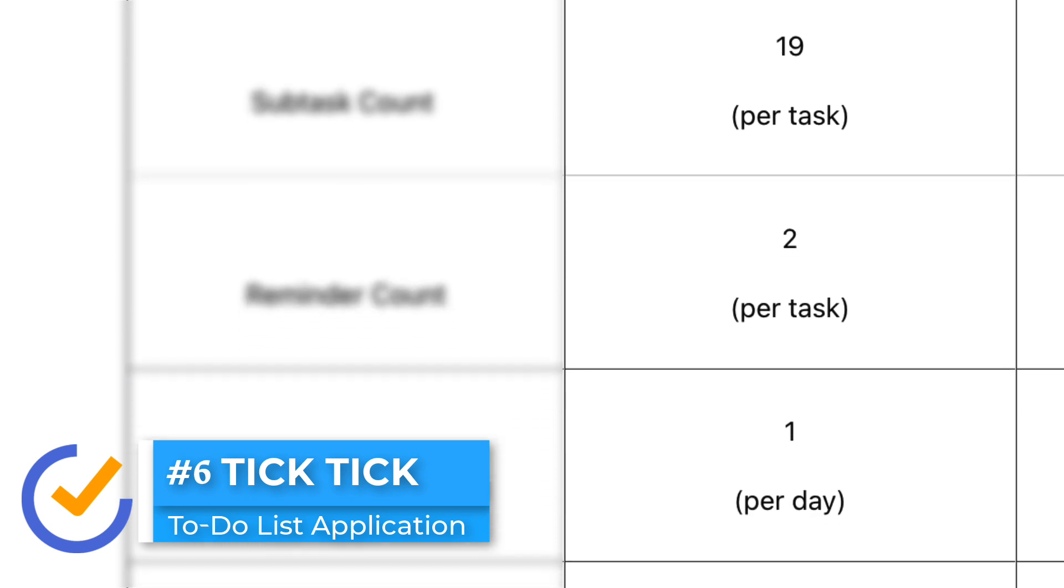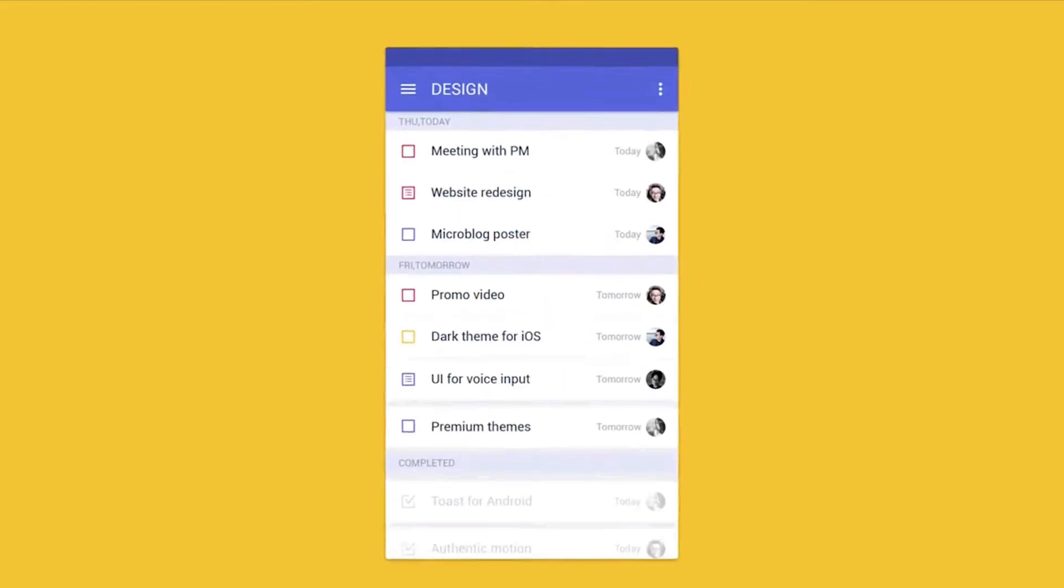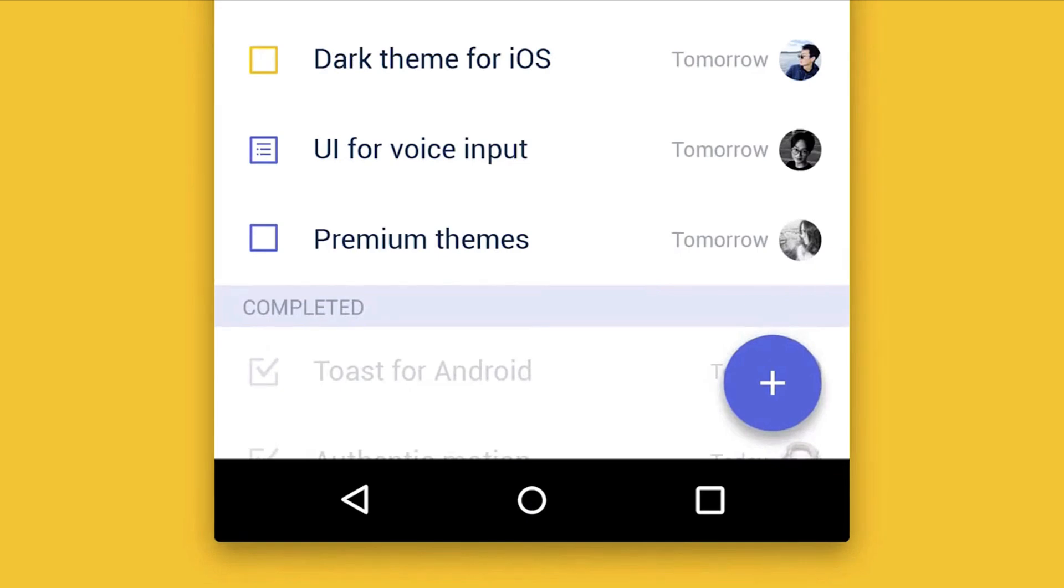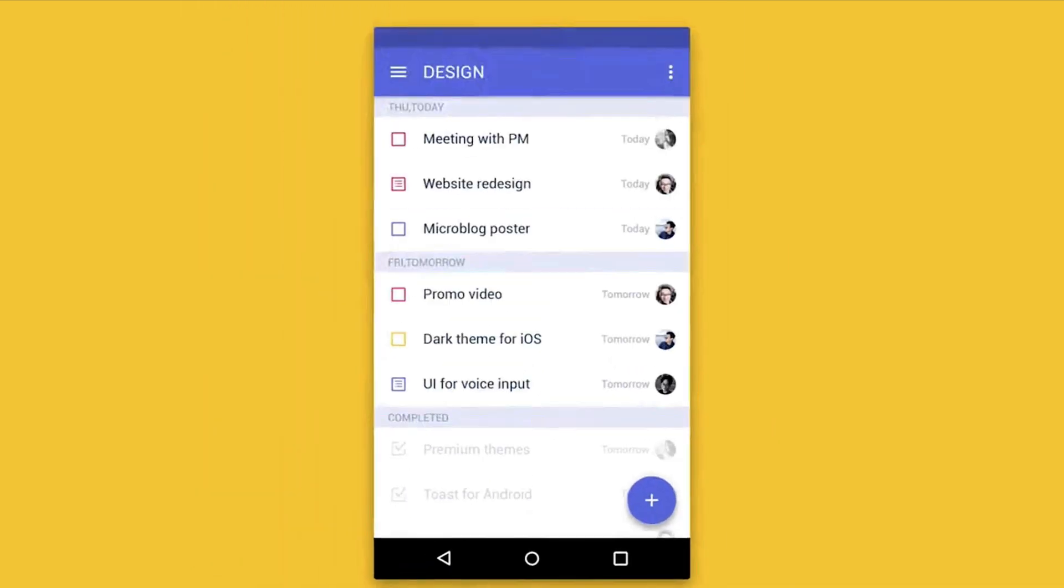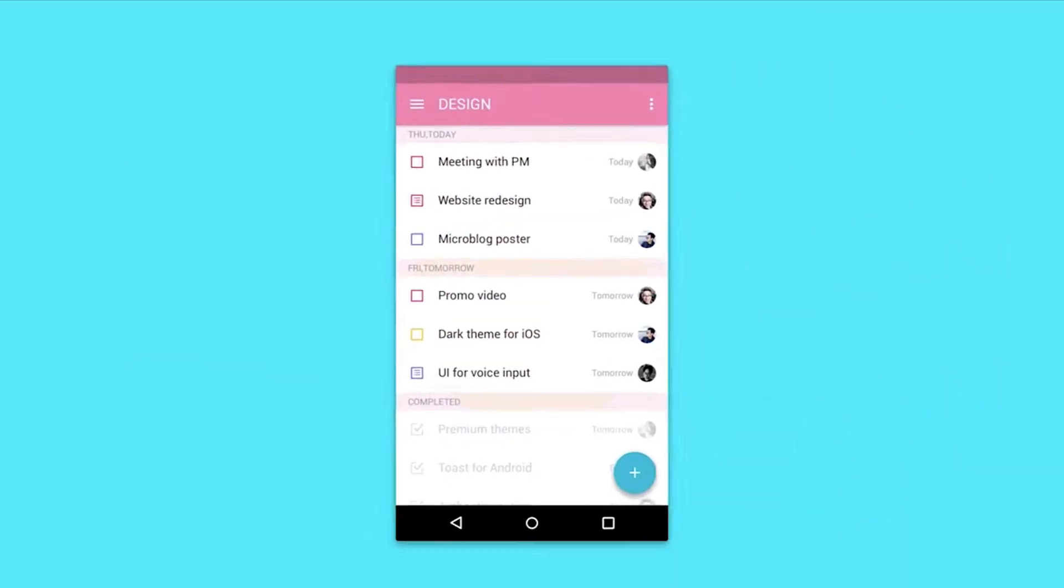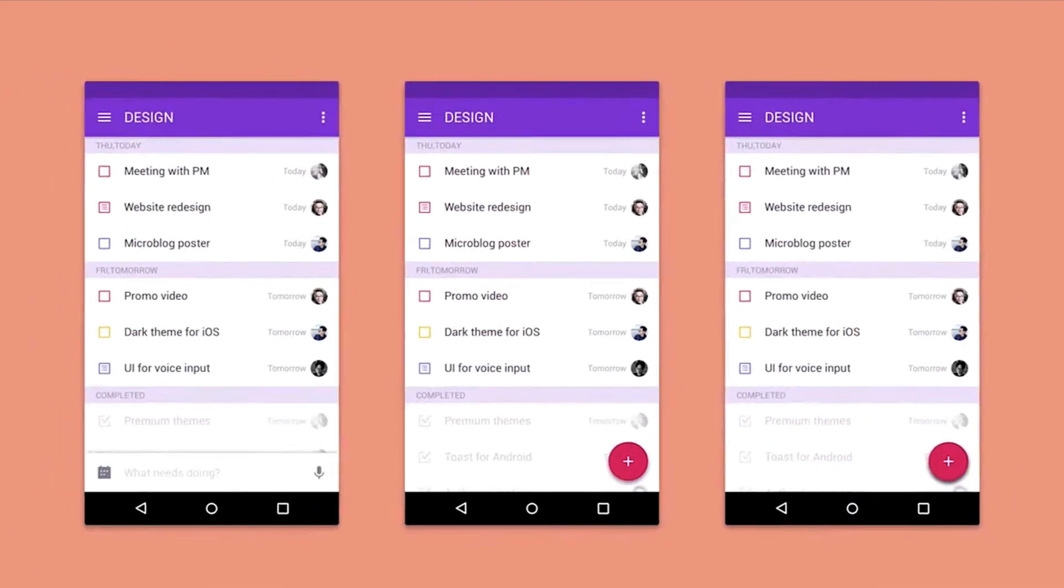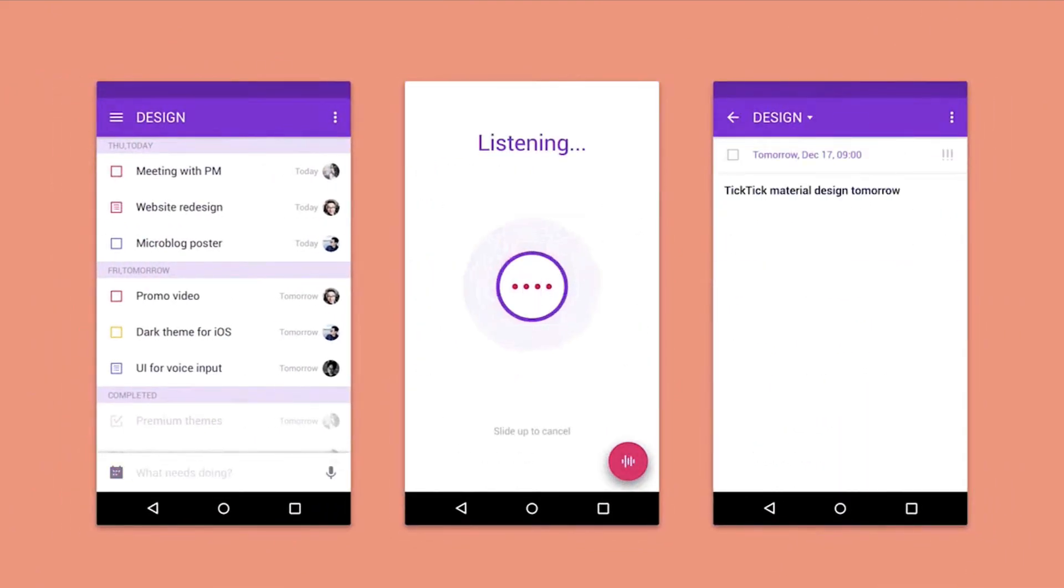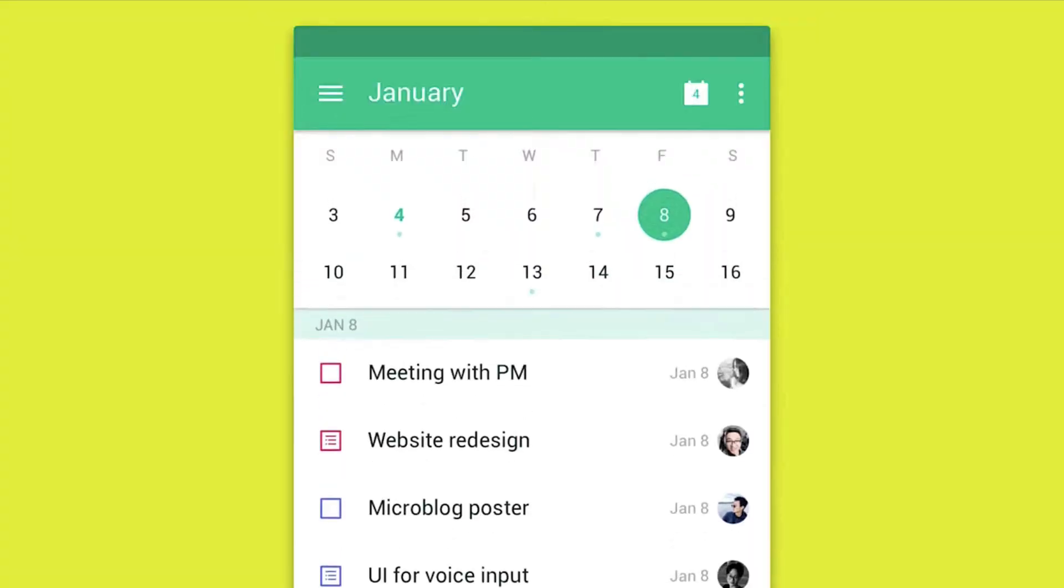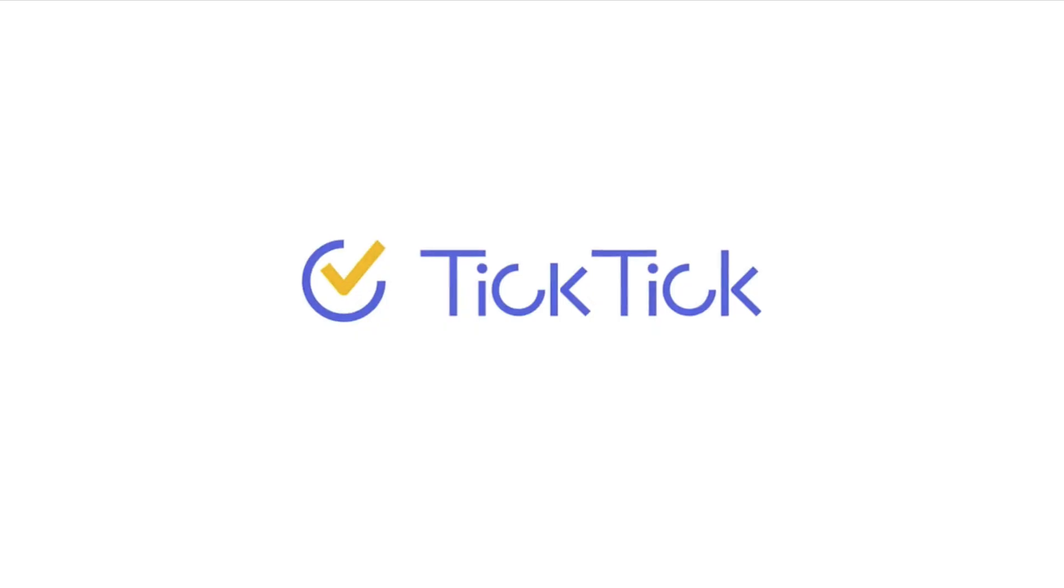However, this is actually a pretty decent bet because sometimes we don't typically use a lot of these and we normally tick off tasks. For example, that task count of 99 per list actually excludes completed tasks, and normally we don't have more than 99 in our list. So TickTick is a great solution for that.